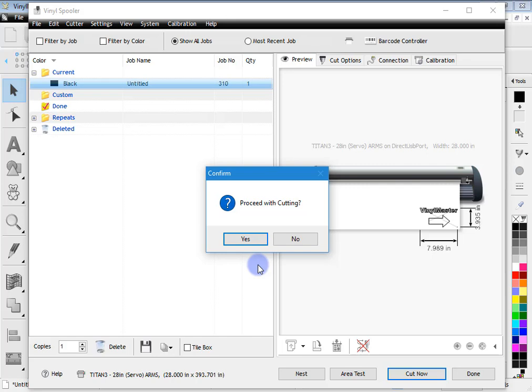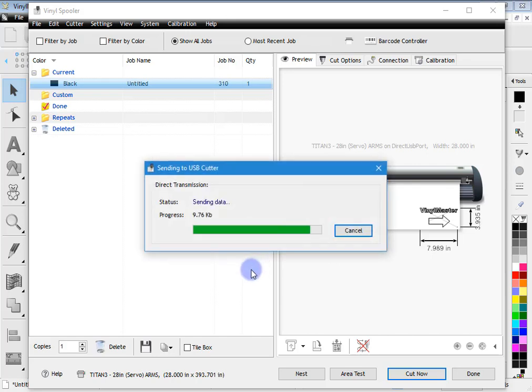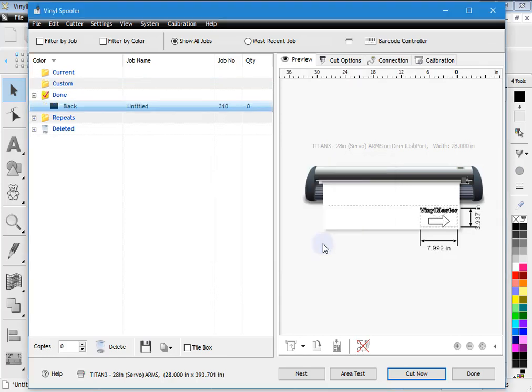So once we're ready to go and we're happy and the cutter is online, which obviously you've got to put the cutter online. Make sure you've set your zero-zero origin and you place the cutter online and you're ready to go. Click yes. And as you can hear, the cutter springs into action and starts doing the job.